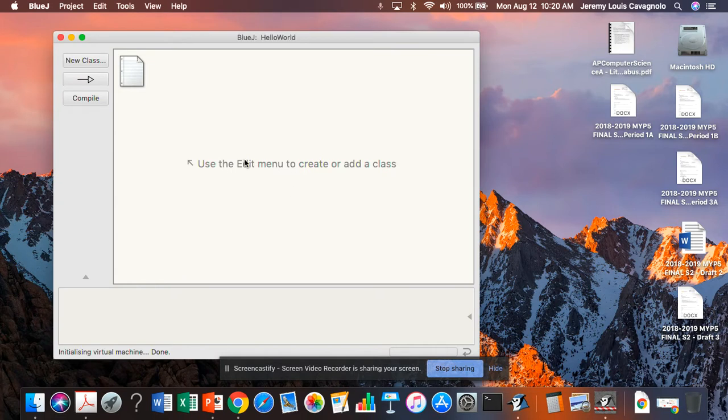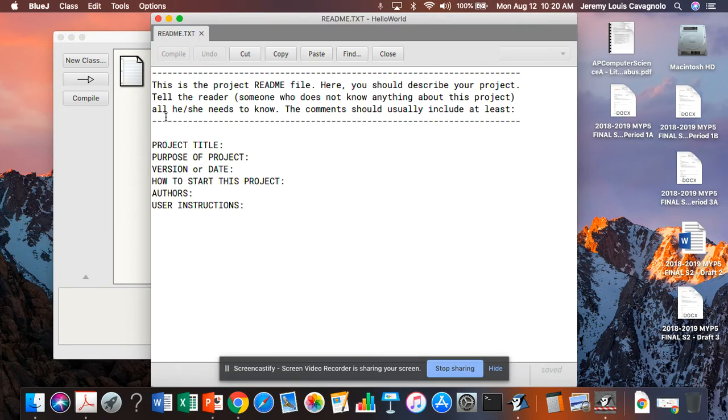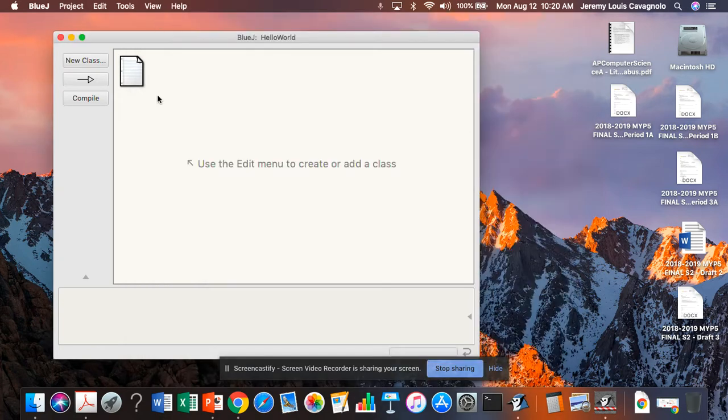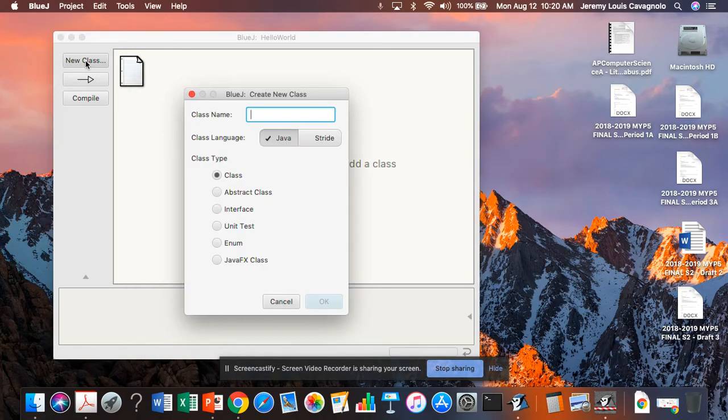And here it is. So this little file here is just the readme file. And it's blank. We could put all sorts of information about our project in there. But for now, we're just going to create a new class.